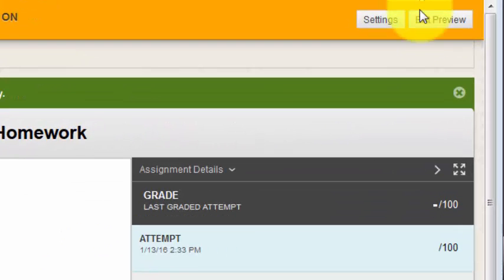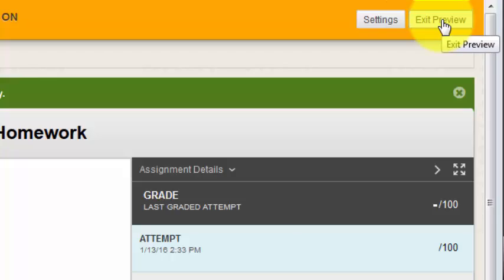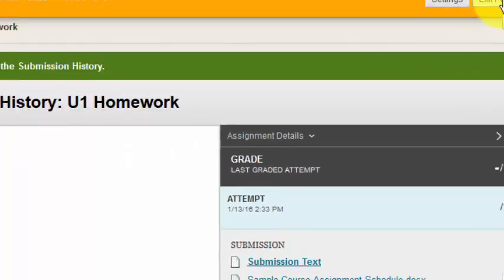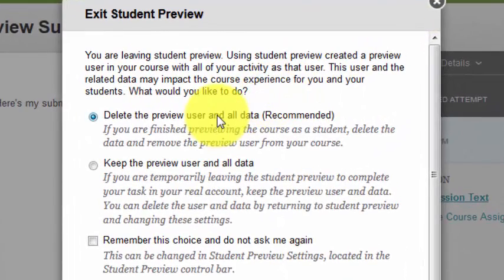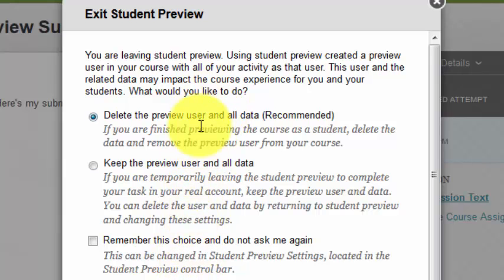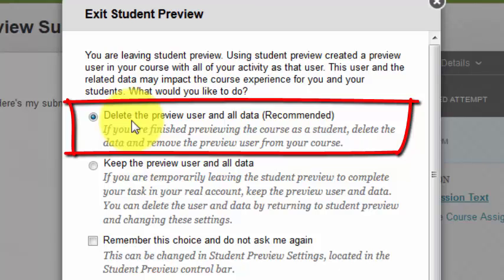I'll click the Exit Preview button in the yellow banner at the top right. Notice that in this version of Blackboard, I have some additional options when I exit Student Preview. I can delete the preview and the data — choose this option only if you do not want to save any of your submissions or posts that you made as a student.